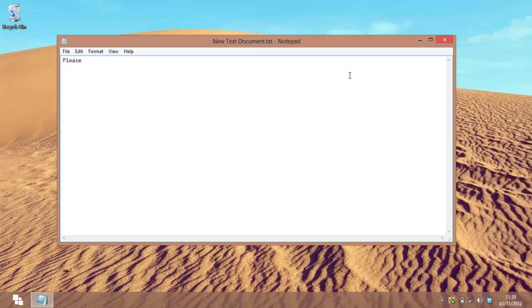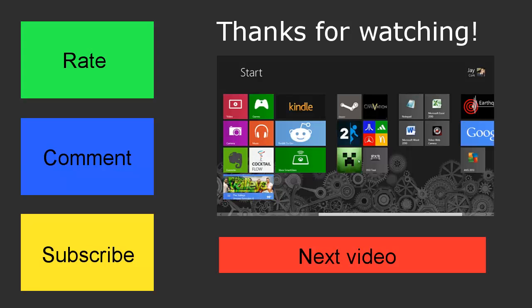pleased to meet you, rate, comment, subscribe, out.